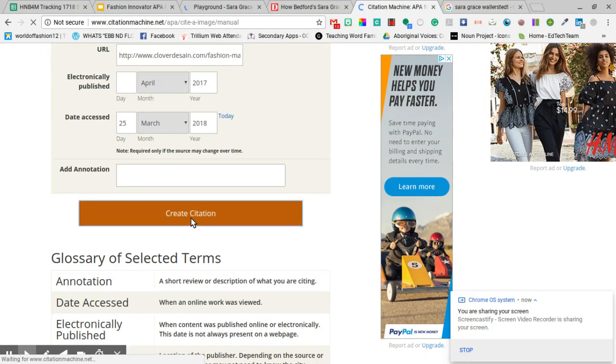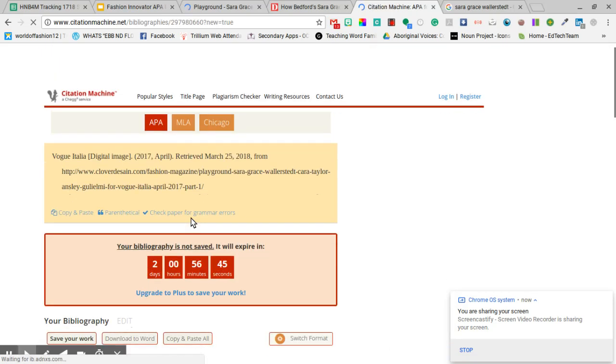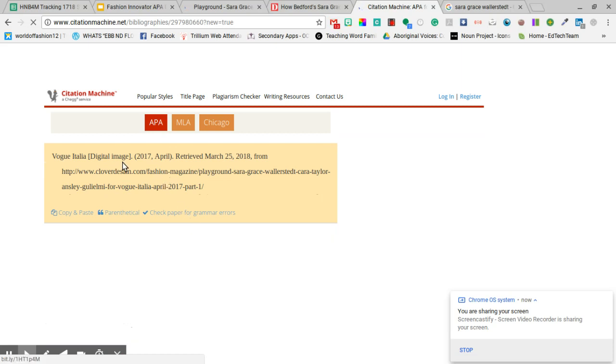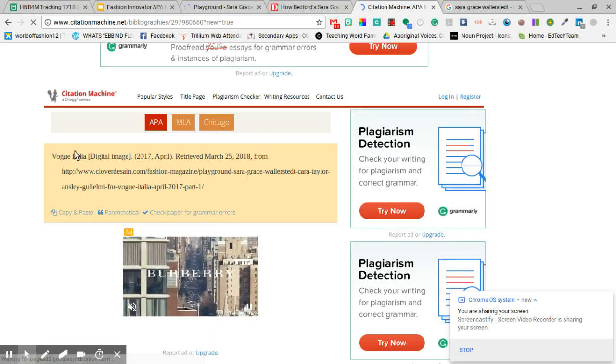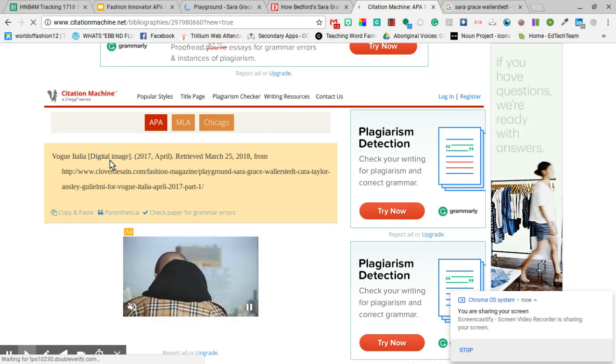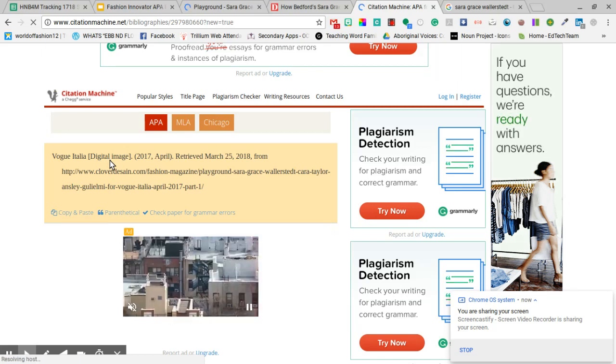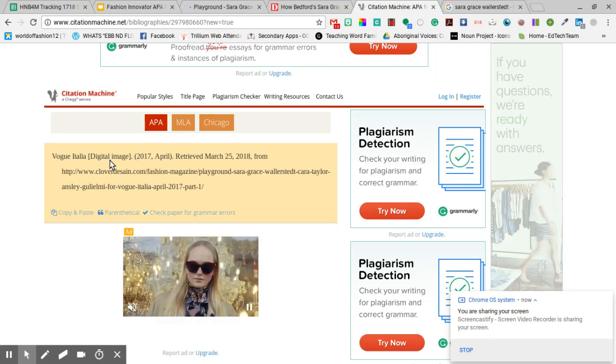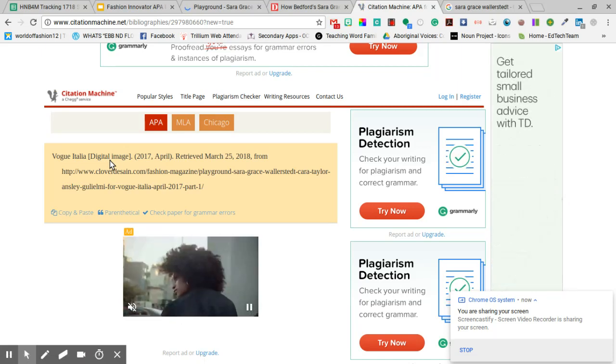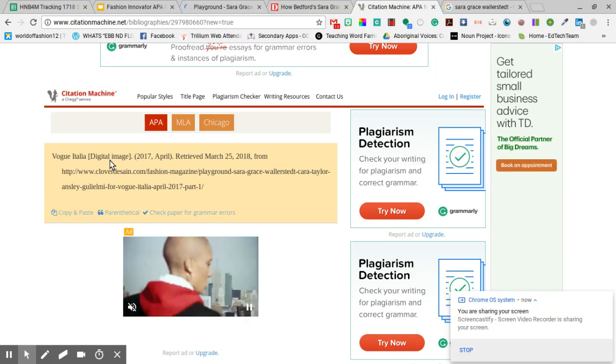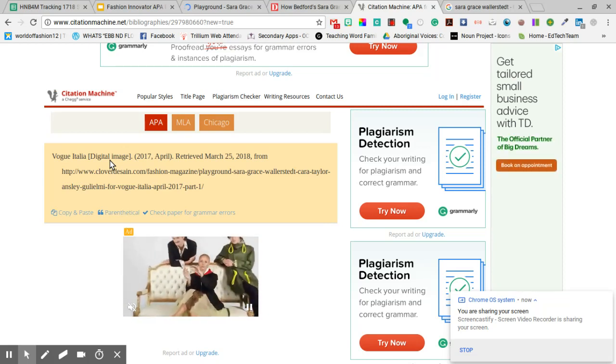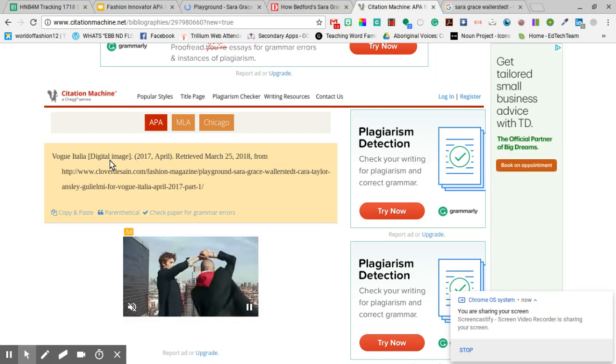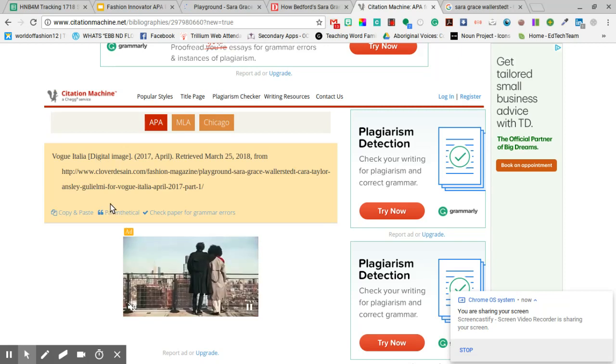So when I click create citation it gives me the citation right here and we can see that it's an image because it's got this square bracket digital image. So some of you are putting your images in one section of the works cited and then your written research in another. Don't worry about that, just put it all together and I'll be able to tell what's an image based off of this.